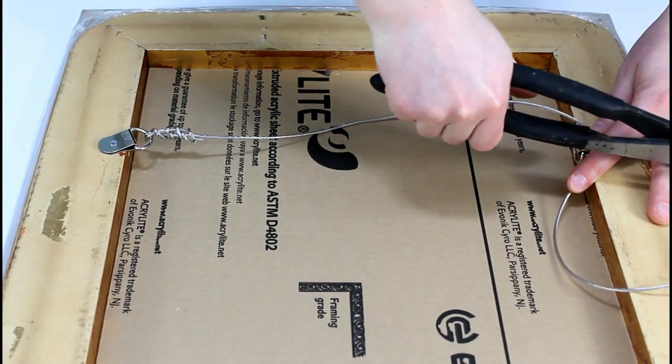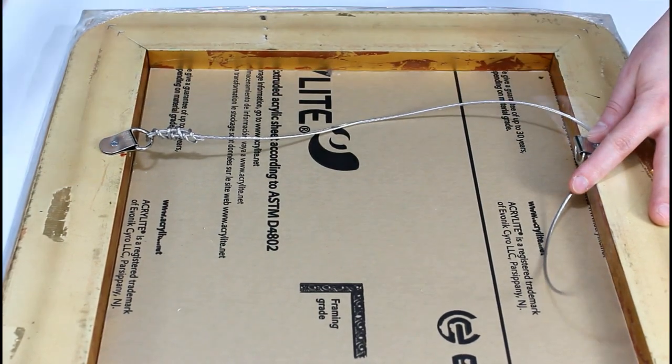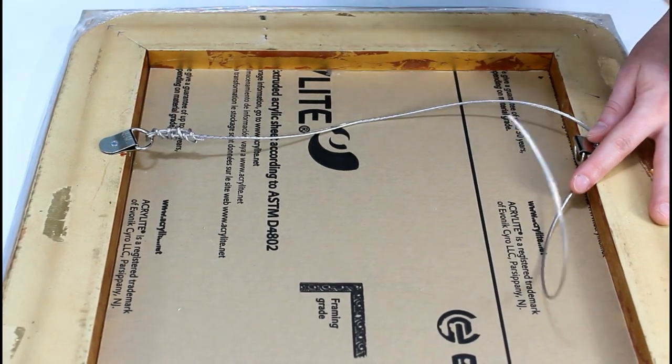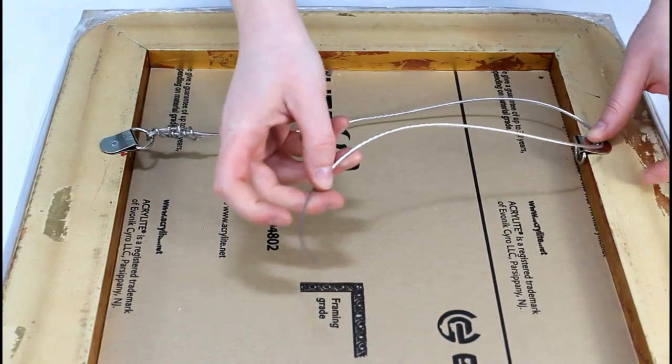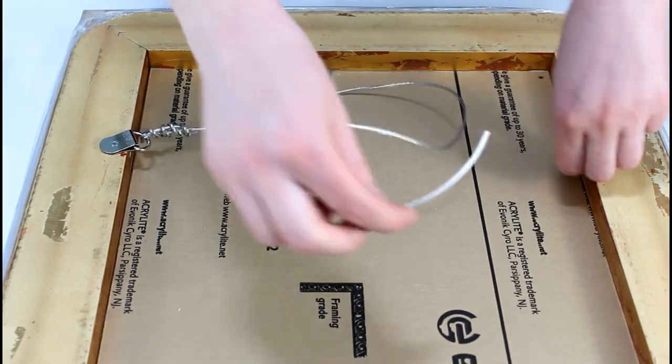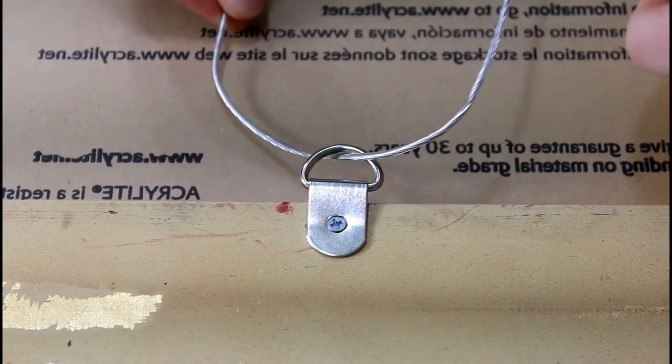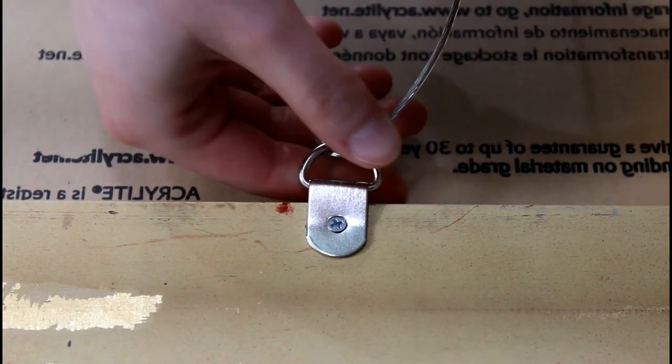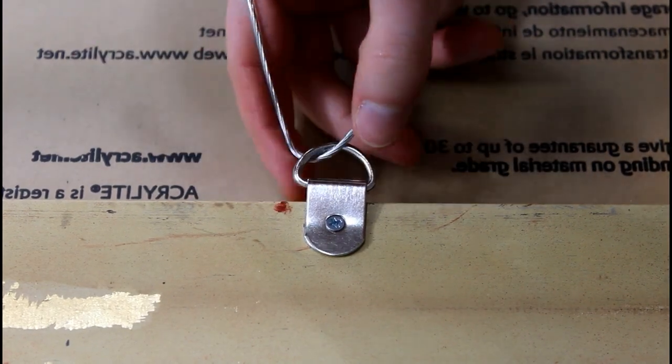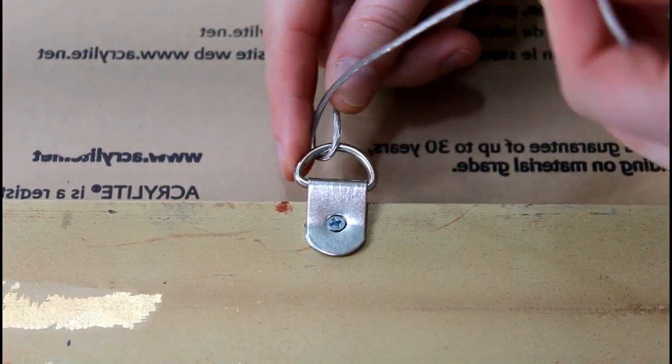Cut excess wire. Now we will repeat the same process on the other D-ring.